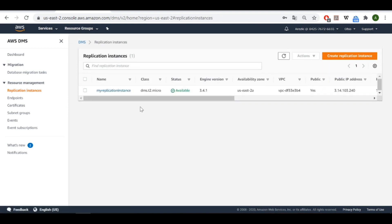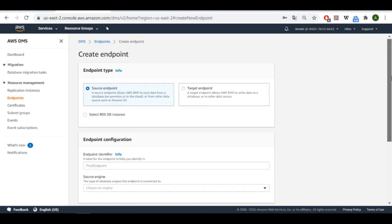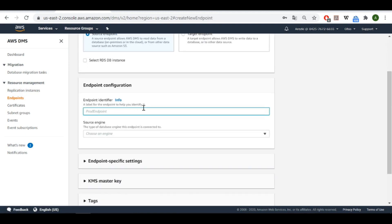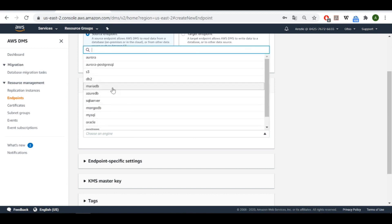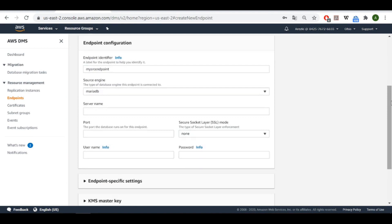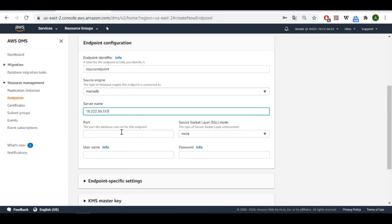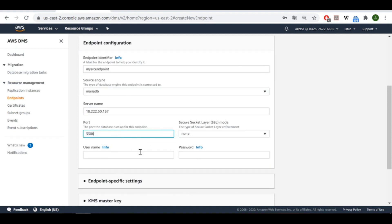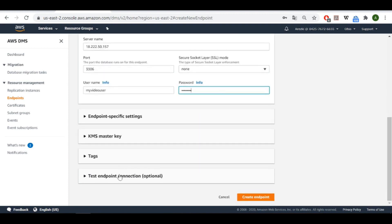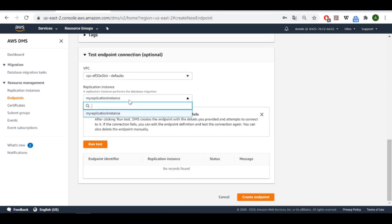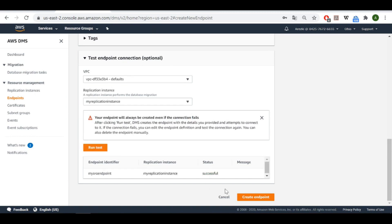Now that the replication instance is available, we have to create two endpoints — one for our source database and one for our destination. Let's give the source endpoint a label: 'my-src-endpoint'. For the engine, let's choose MariaDB. I'll copy the service name and paste it, set port 3306, username 'my_video_user', and type the password. The connection test is successful — let's create the endpoint.